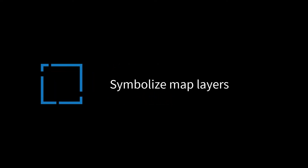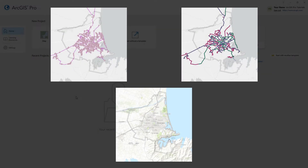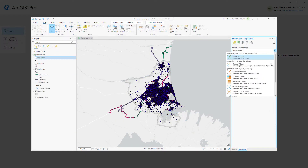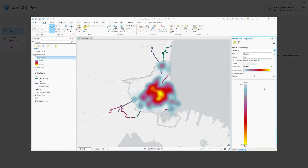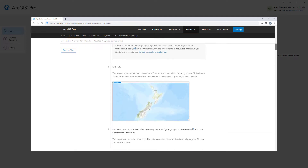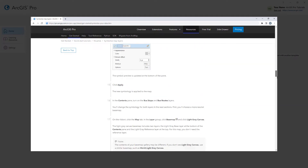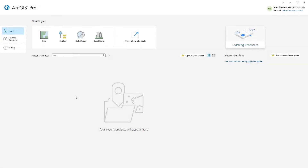Hi everyone, it's Grace from Esri. In this video we will follow the Symbolize Map Layers tutorial in ArcGIS Pro. You'll learn how to symbolize point, line, and polygon features, customize symbols, and visualize population density with a heat map. You can follow the full written instructions for this tutorial in the ArcGIS Pro documentation. Let's get started.